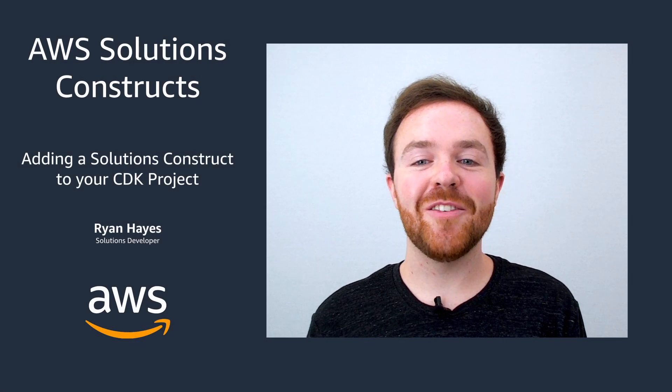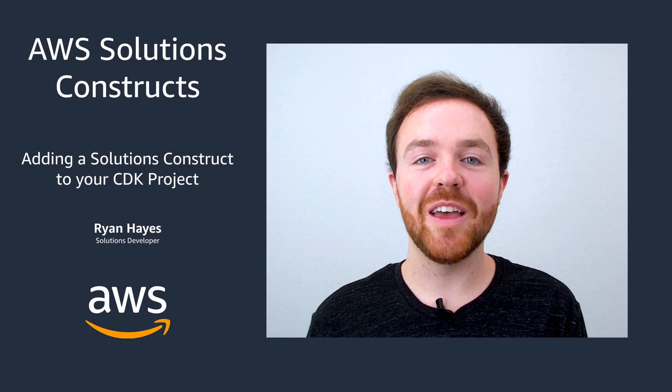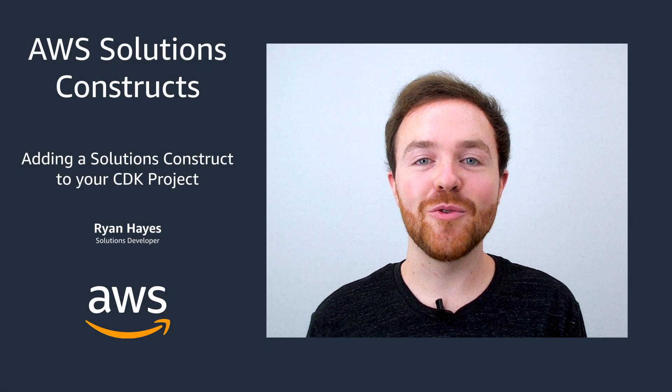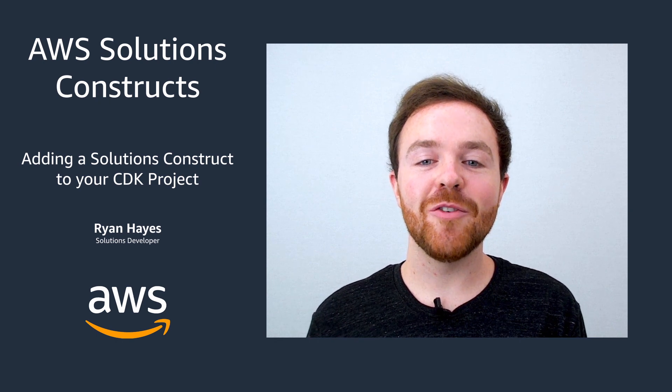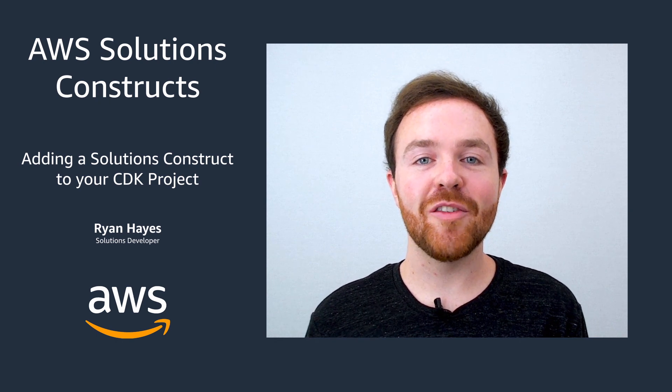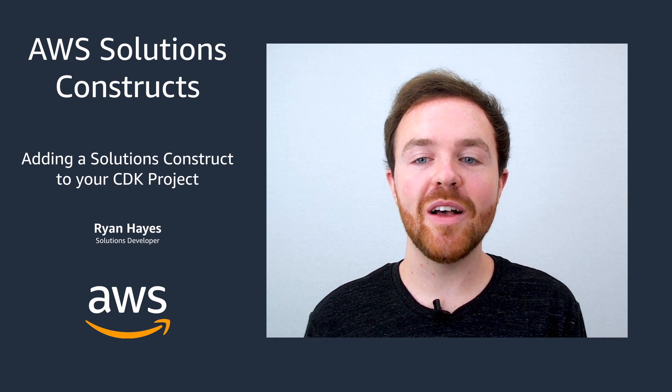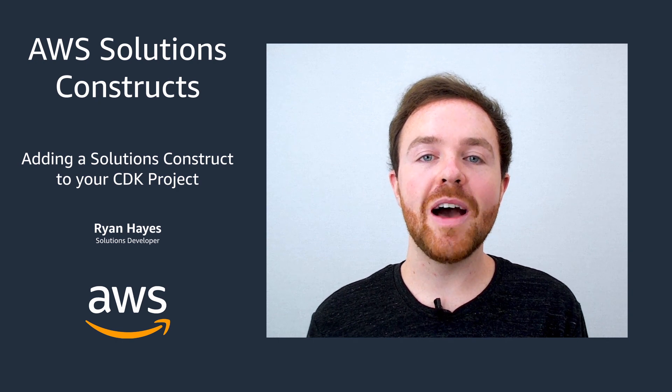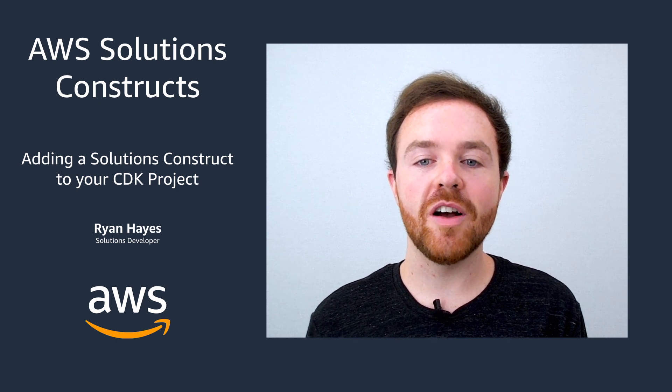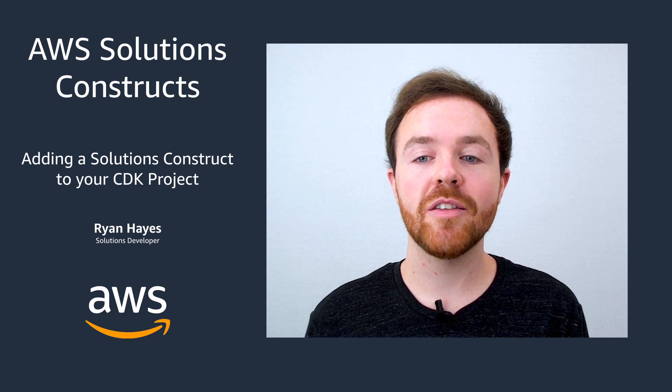Greetings and welcome to this video on how to start building with AWS solutions constructs. My name is Ryan Hayes, I'm a solutions developer here at AWS, and today I'm going to walk you through adding a solutions construct to your CDK project.